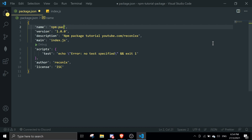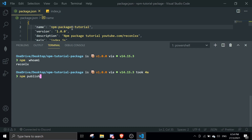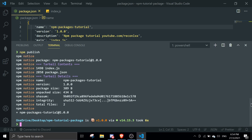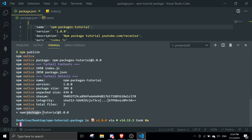If you want to scope it to your own username you can do that. Once you're done with the package name, just run 'npm publish' and press enter. It will start publishing — that may take a moment. Once you see the success notice, your package has been published.